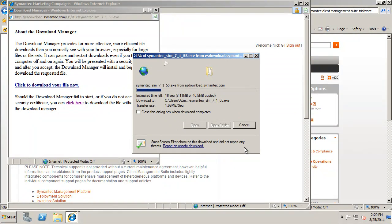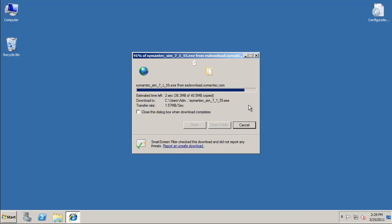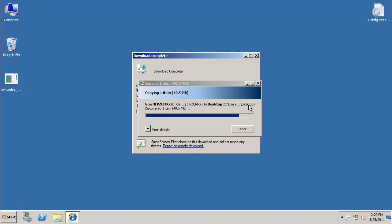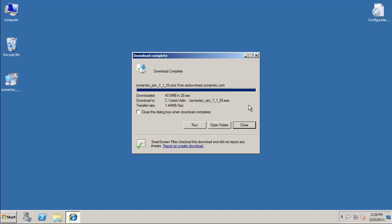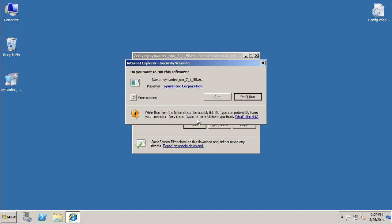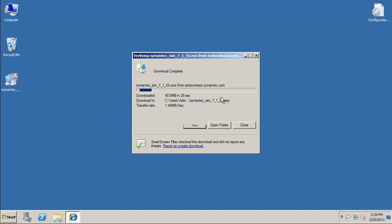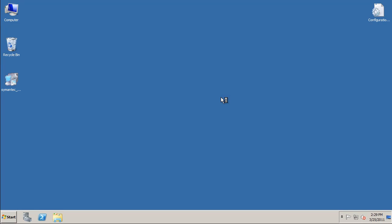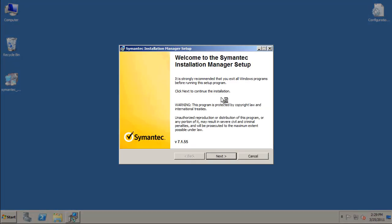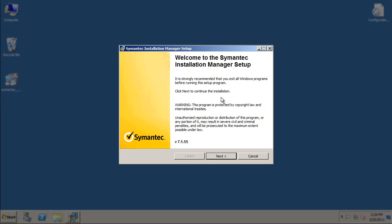Once you have downloaded the SIM executable, you can close all the browser windows. When running the SIM installation executable, it will check to see if there is a locally installed SQL database. If it does not find one, it will ask if you wish to install a SQL Express database, or you can bypass that and point to an off-box database later.